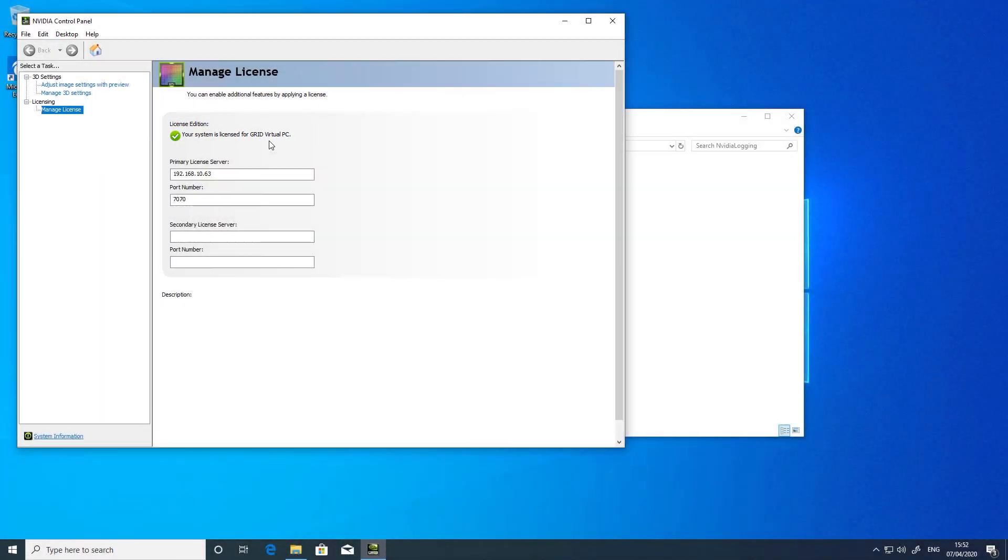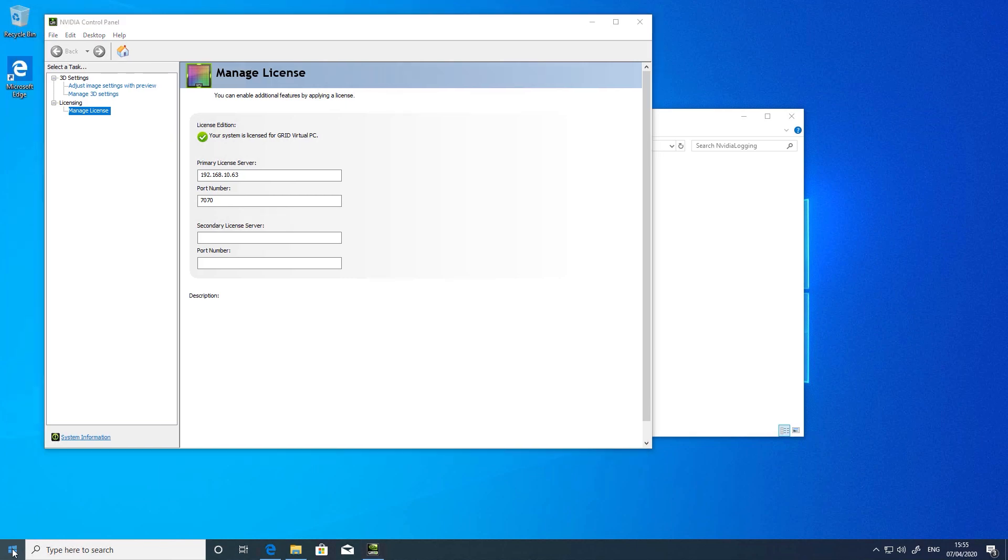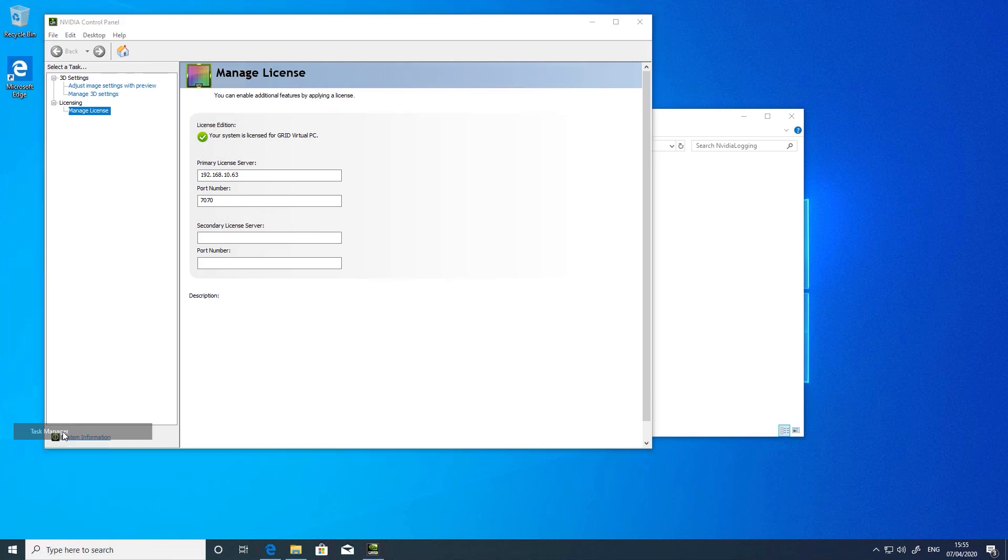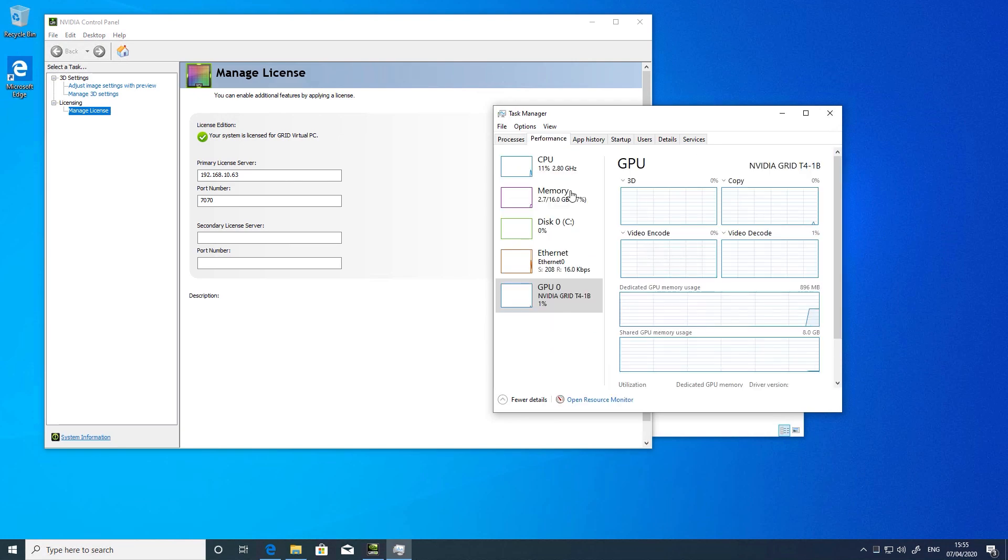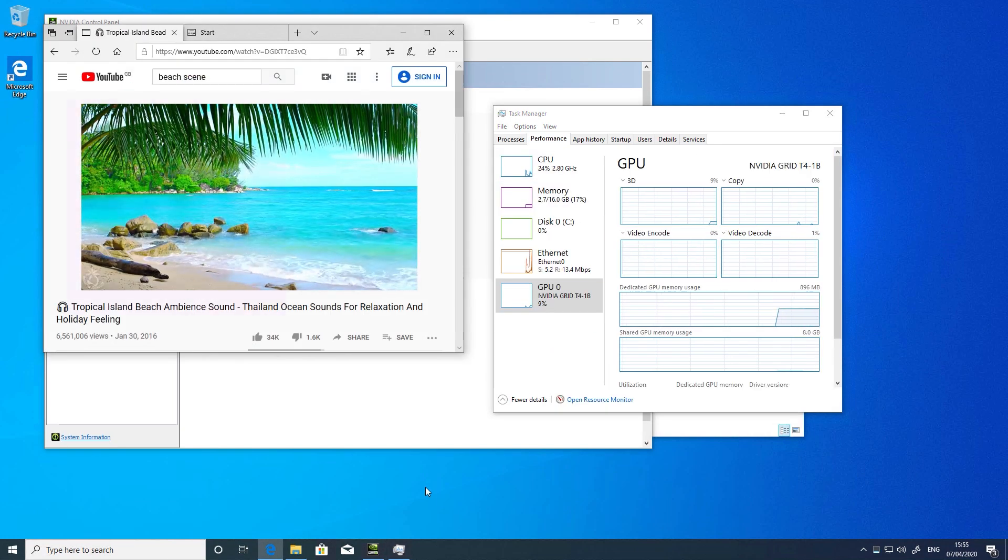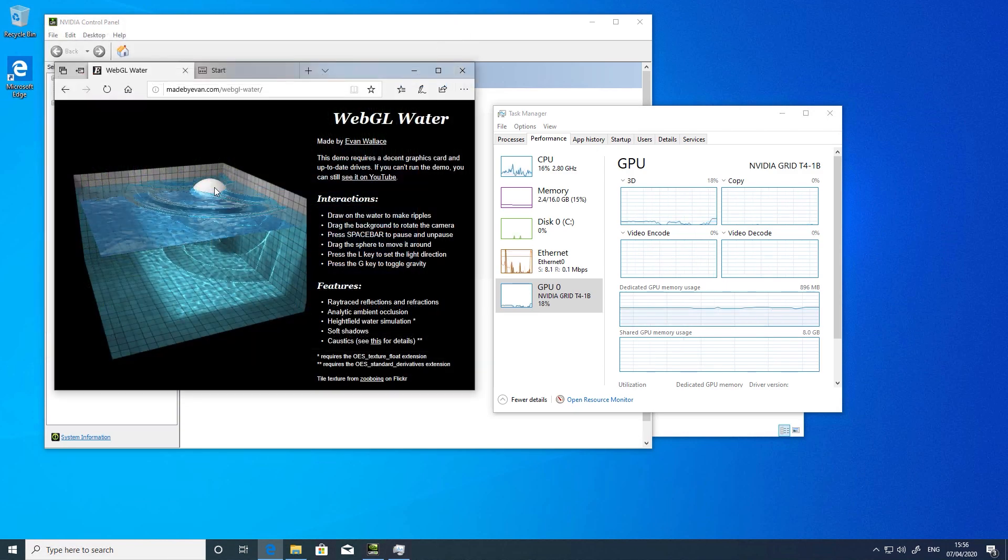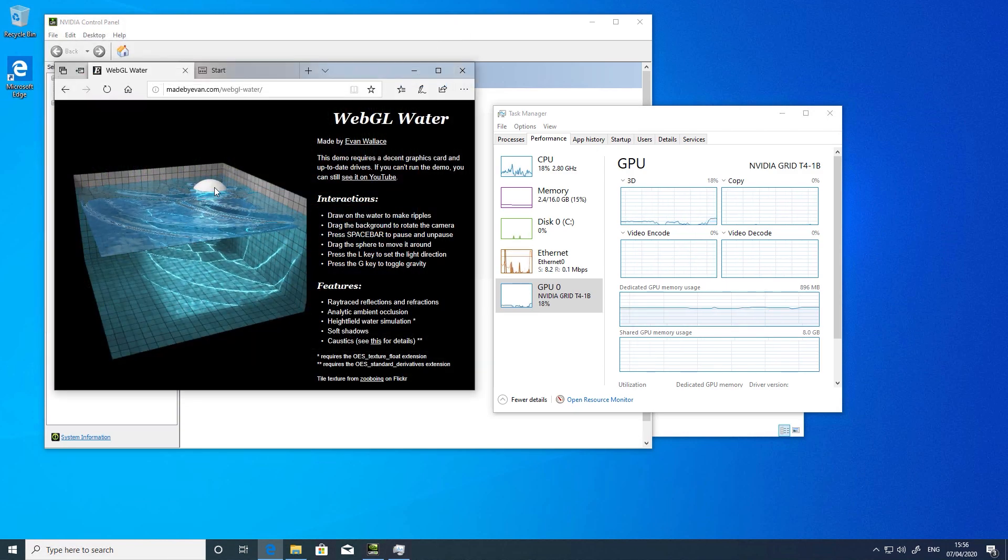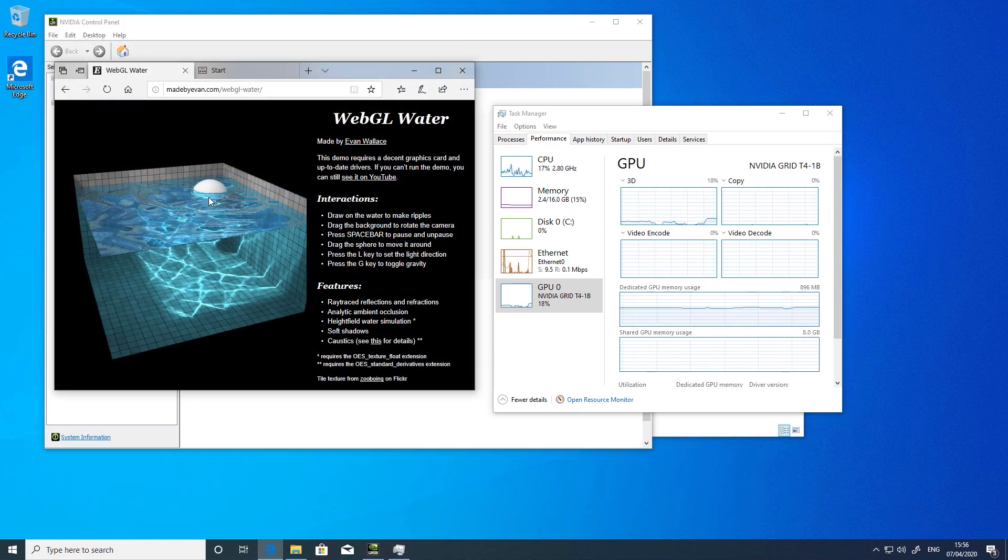Licenses are allocated to VMs on boot rather than when the user logs in, so make sure you have enough licenses for each booted VM that has a vGPU profile allocated. Let's just have a quick look in Task Manager to make sure the GPU is performing as we'd expect, and maybe run a video or even a WebGL application to see if we have some activity on the GPU.